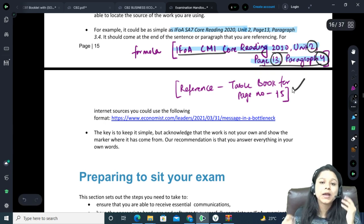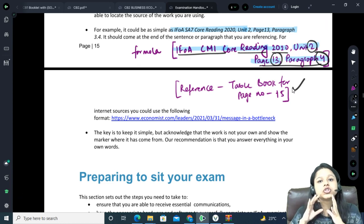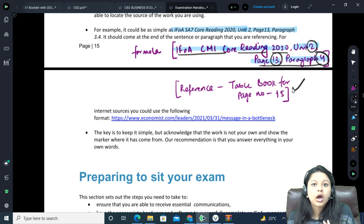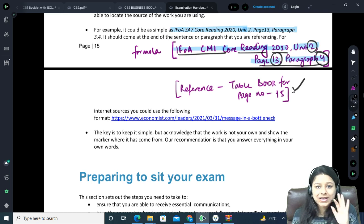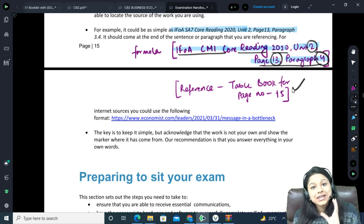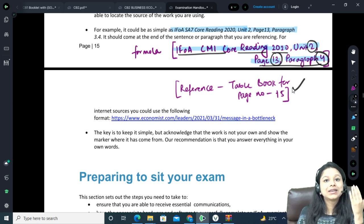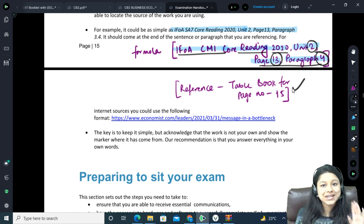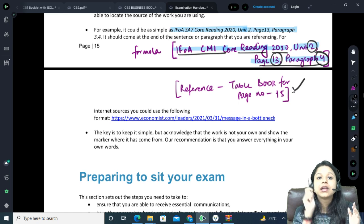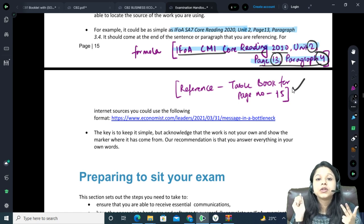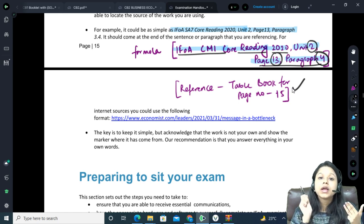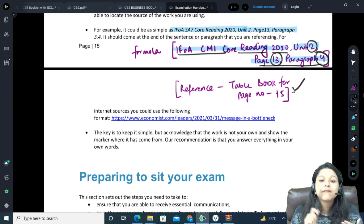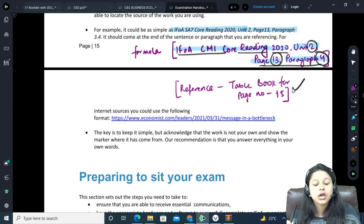Similarly for the table book, write it once and then just change the page number. This is the best approach — you don't have to waste time typing it again. But yes, if you are looking at anything from the material, please give the referencing. Ideally don't look at the material at all, but if you are using any proofs, any values from the table book, any direct equations, make sure you mention the referencing. It is very very important.